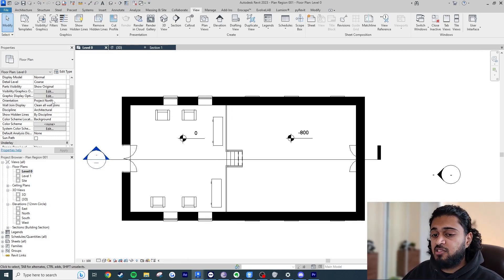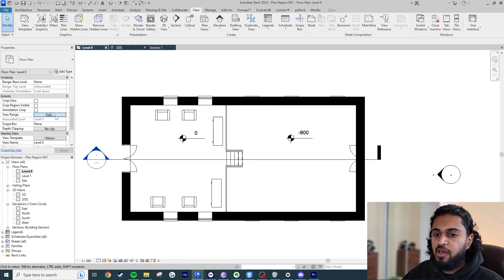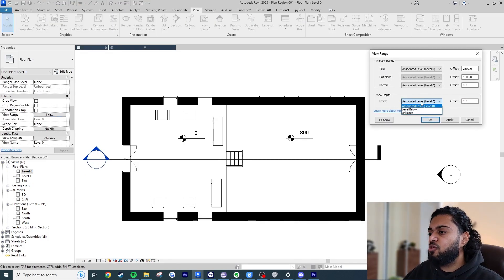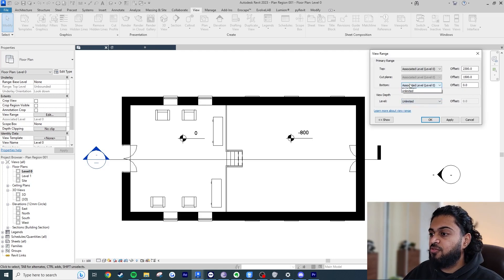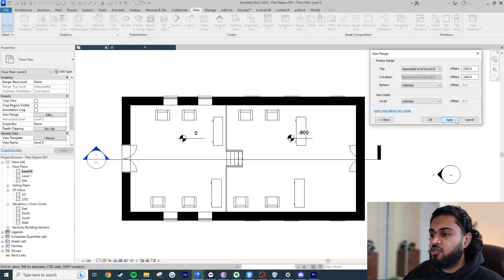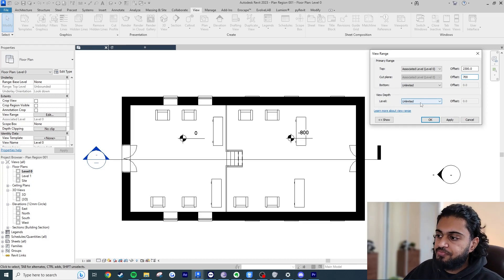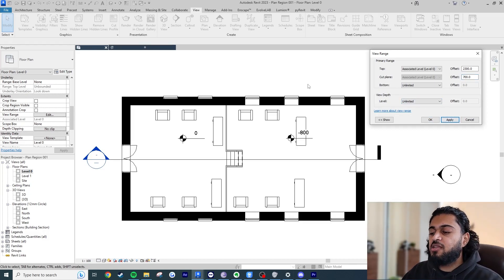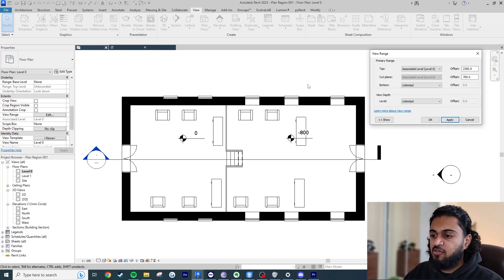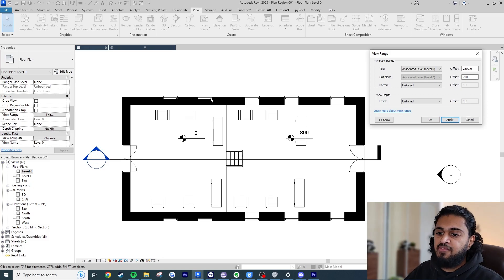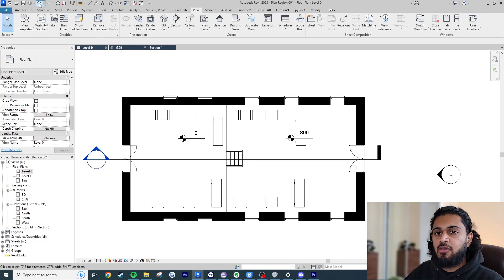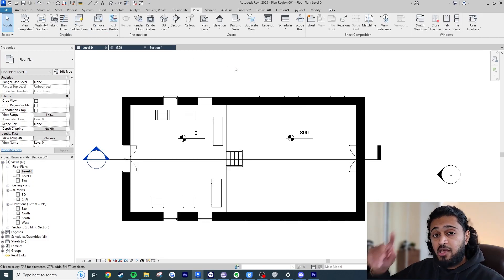Some fixes you might try include editing the view range — making the view depth unlimited or minus 800 below. If we make both of these unlimited, we can see the furniture, which is correct. If we make the cut plane 700 below, we can fix the graphics on the right side for the sunken level, but we mess up everything on the left-hand side in terms of the windows. This isn't the correct way to do it, so if I hit Cancel and undo — what we actually need is a secondary cut plane.